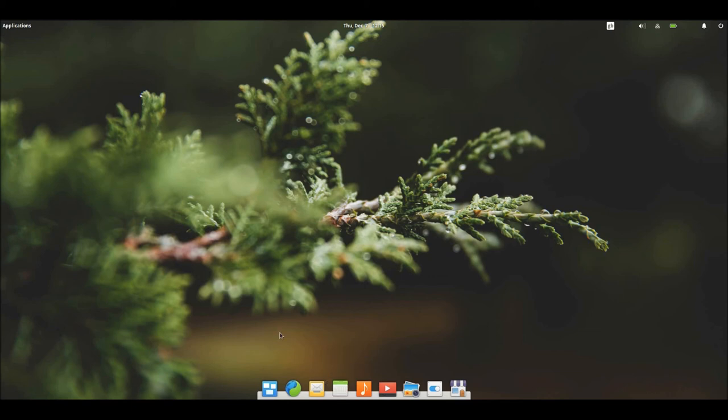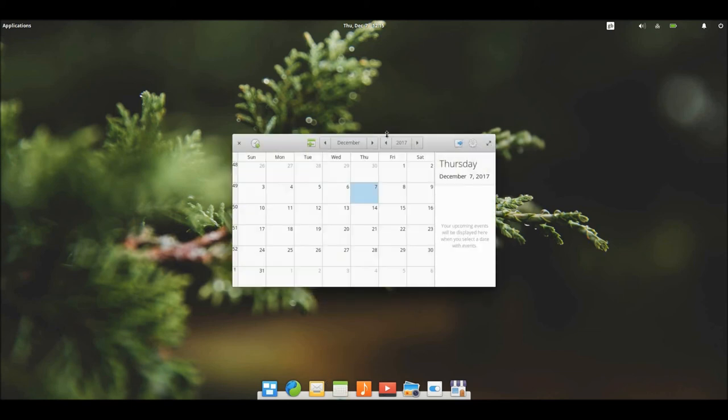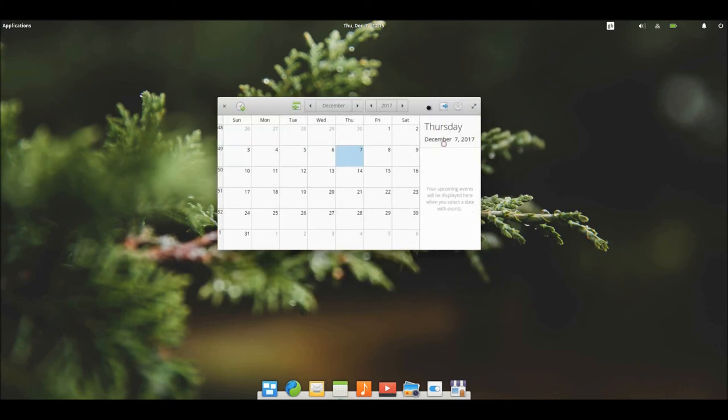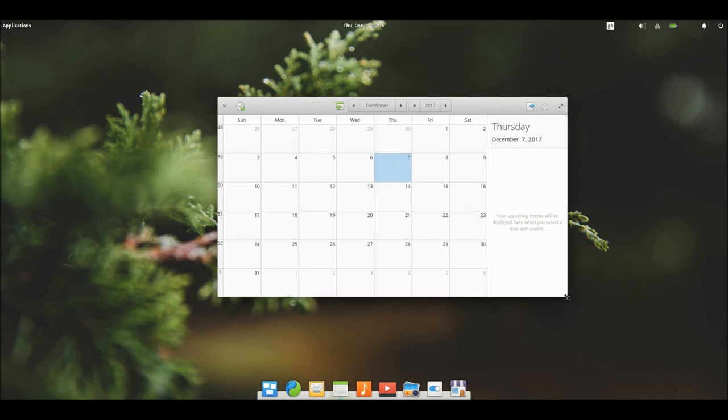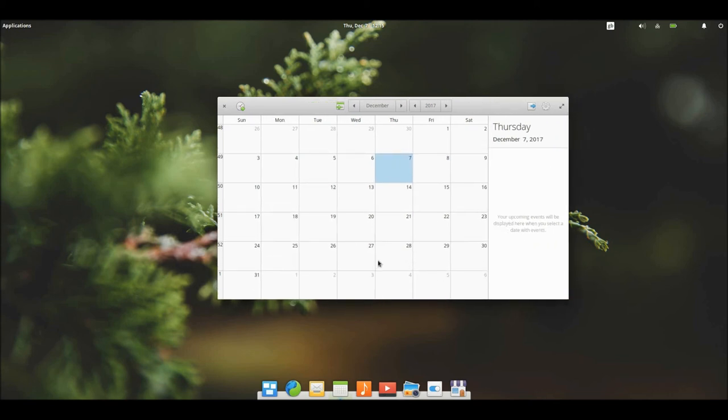Let's have a look at Calendar as well. It sort of reminds me, once again, of the Mac OS Calendar, but with the sort of Ubuntu layout.